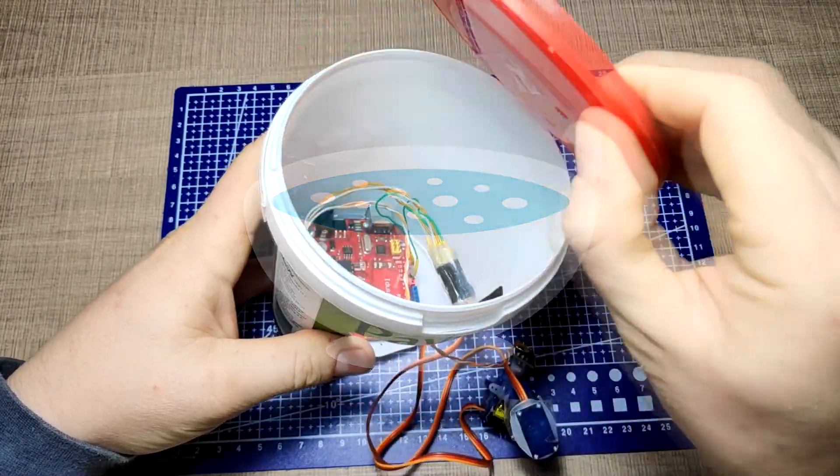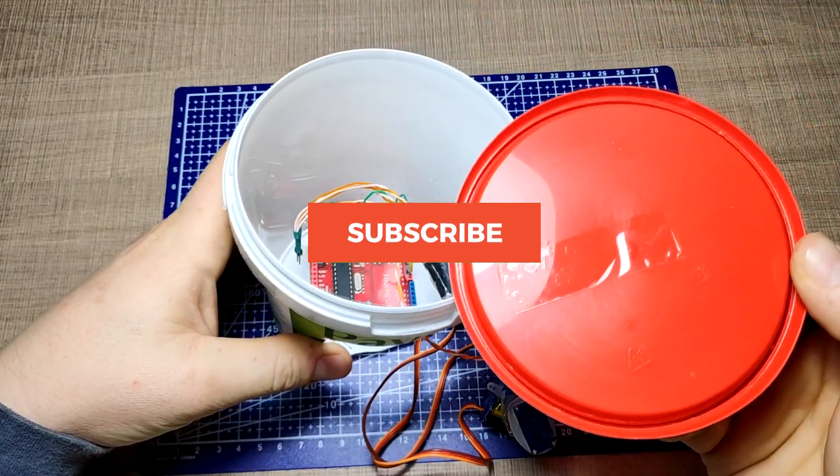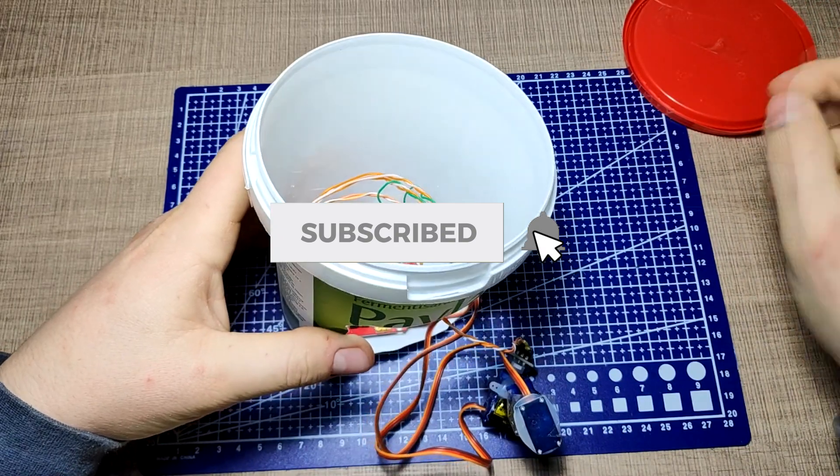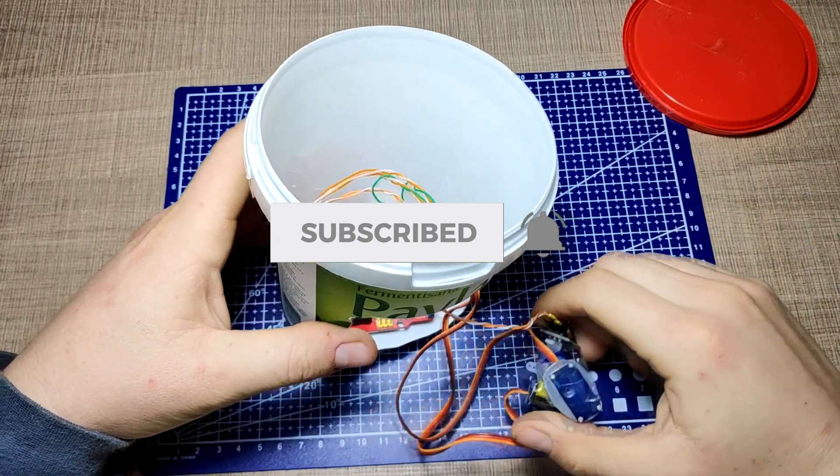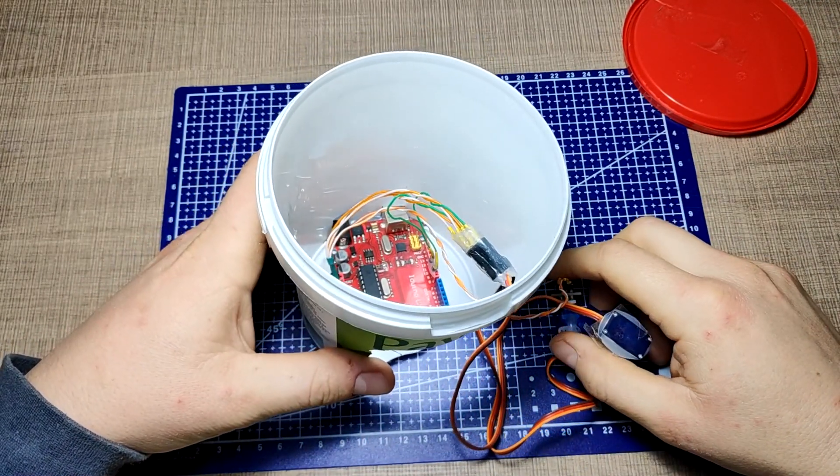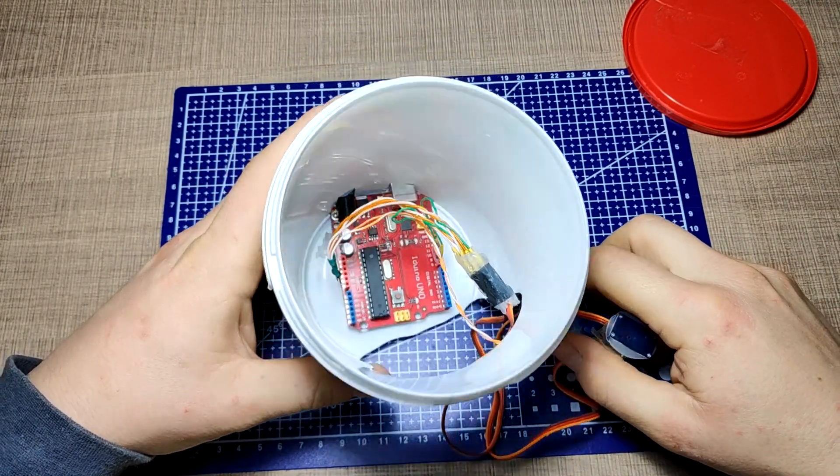Before we continue, if you are new around here consider subscribing. I make weekly videos exploring code and electronics in a fun and practical way.